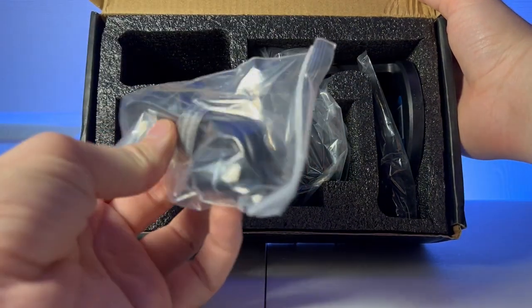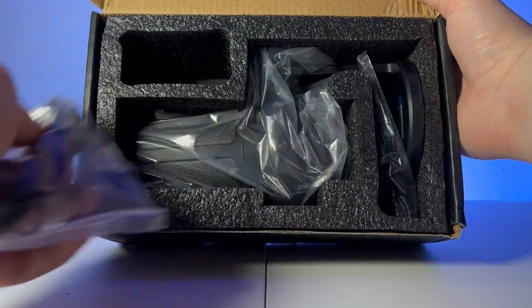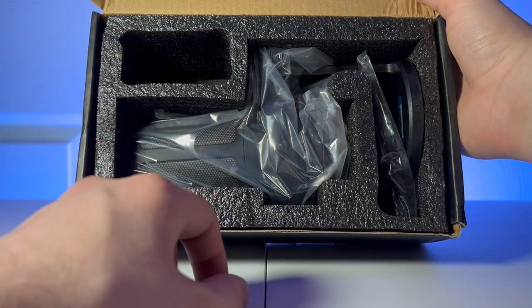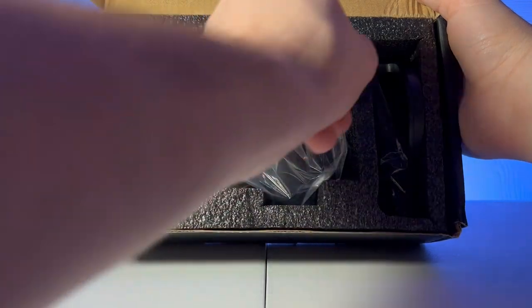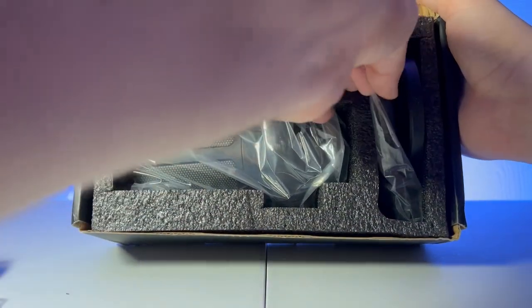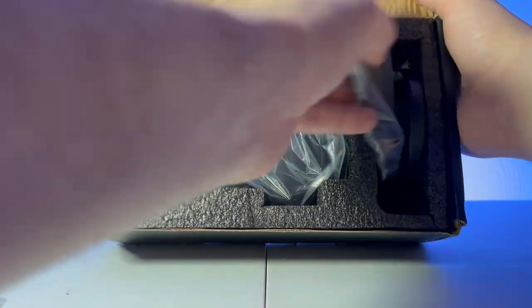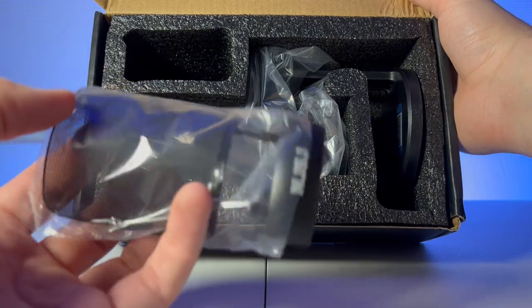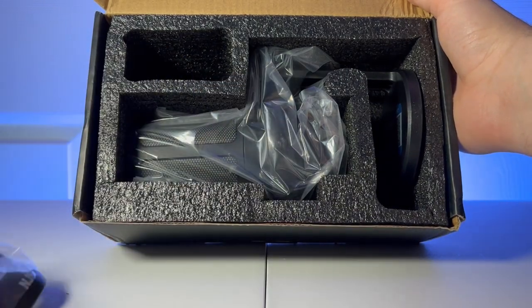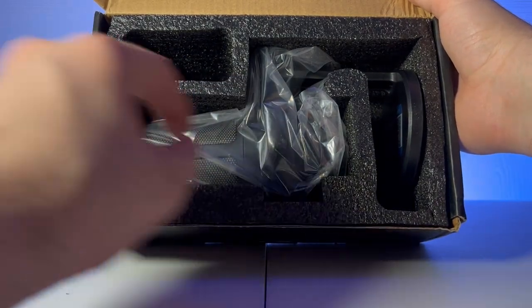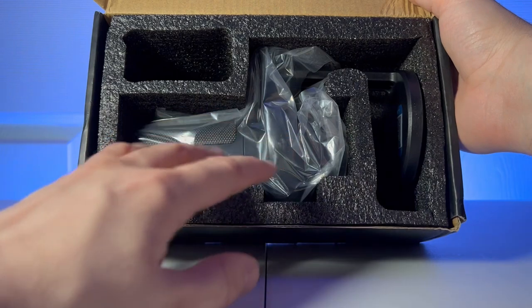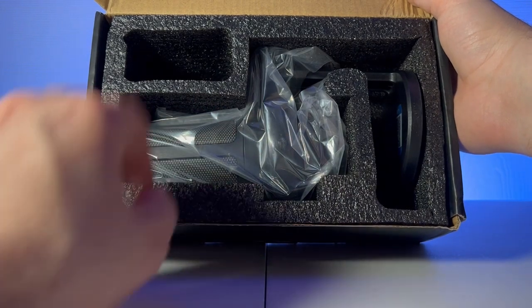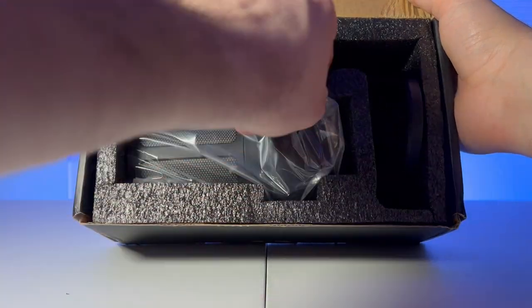Looks like a USB-C, which is nice not to see the micro USBs anymore. Right here looks like a mesh windshield. Push that to the side. And right here is the main microphone. Let's go ahead and pull that out.